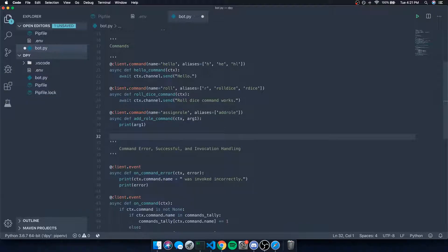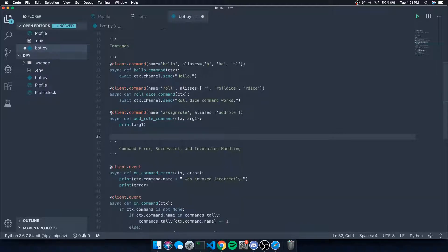For example, if you have ban and kick commands and you don't check the permissions of the user invoking that command, any user can use those commands and pretty much remove every single user on your server. So you always want to make sure you are limiting your commands to specific users, especially for moderation and administration commands.